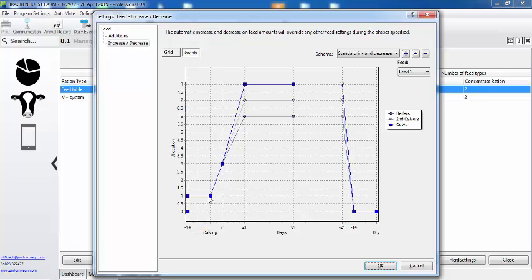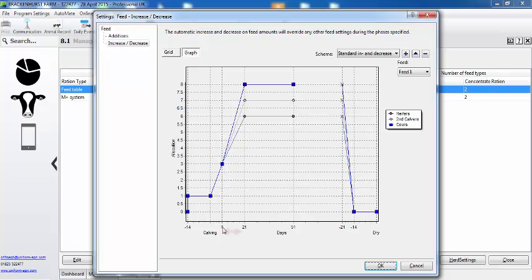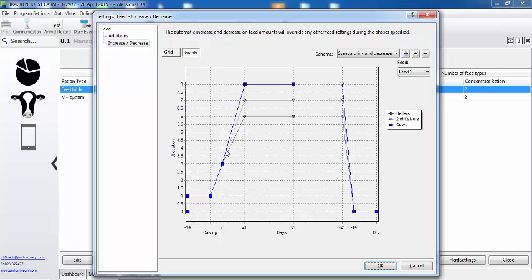When they calve we then take the concentrate from one up to three kilos in the first week. We've then got a secondary phase here between day seven to twenty-one, but we feed the animals differently. For the first calvers we take them from three up to six, second calvers they go up to seven, and the older cows they go up to eight.